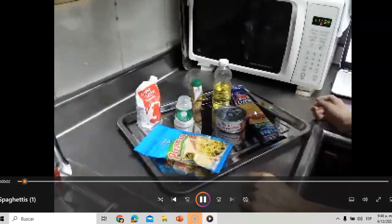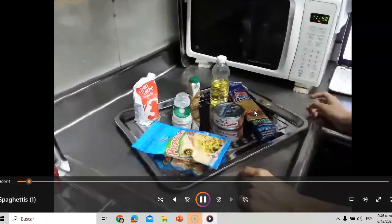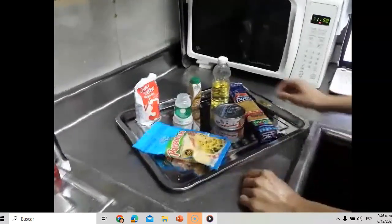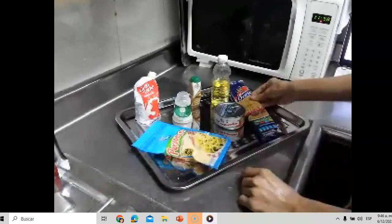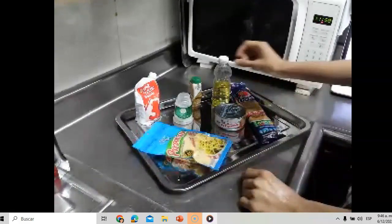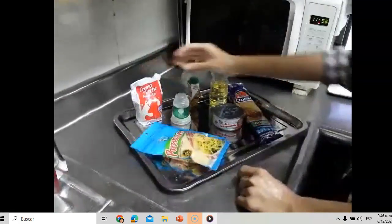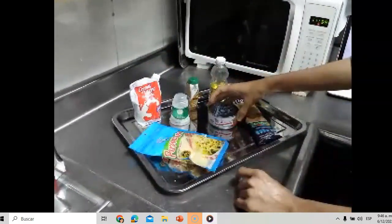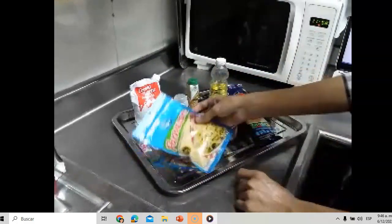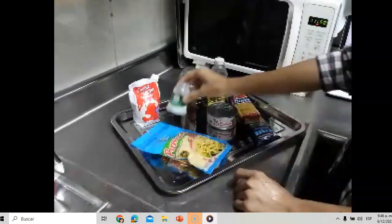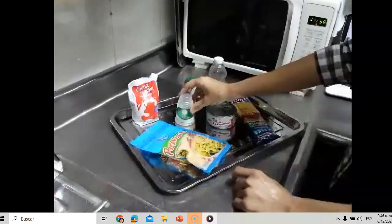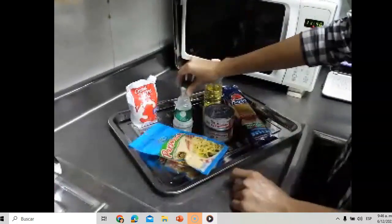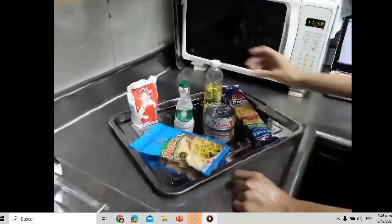Today, prepare spaghetti with tuna. Ingredients: spaghetti, heavy cream, tuna, parmesan cheese, salt, pepper, and kitchen oil.